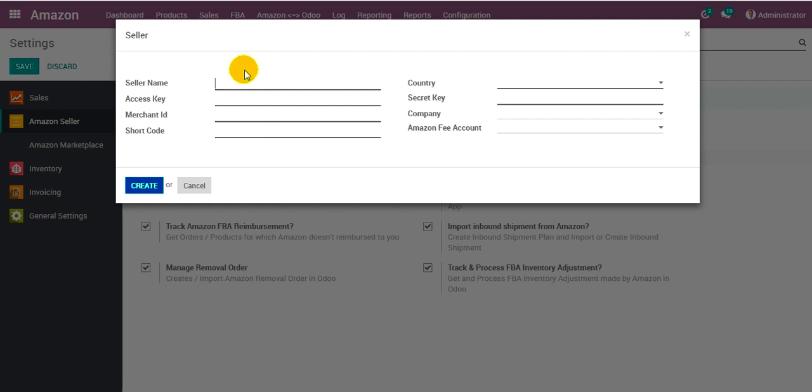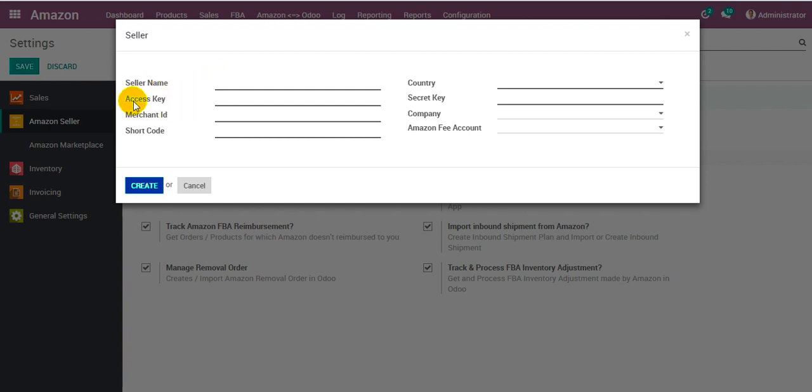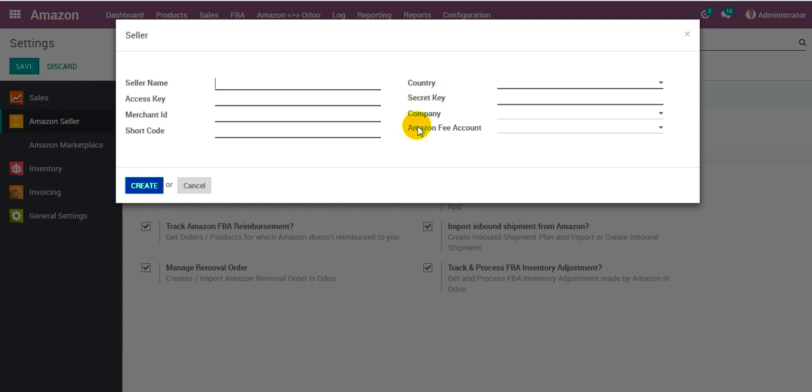It comes up with the pop-up screen with certain fields on it. The seller name is the preferred name given to the seller account, the access key, merchant ID, a short code, country details, a secret key, the company, and Amazon fee account.